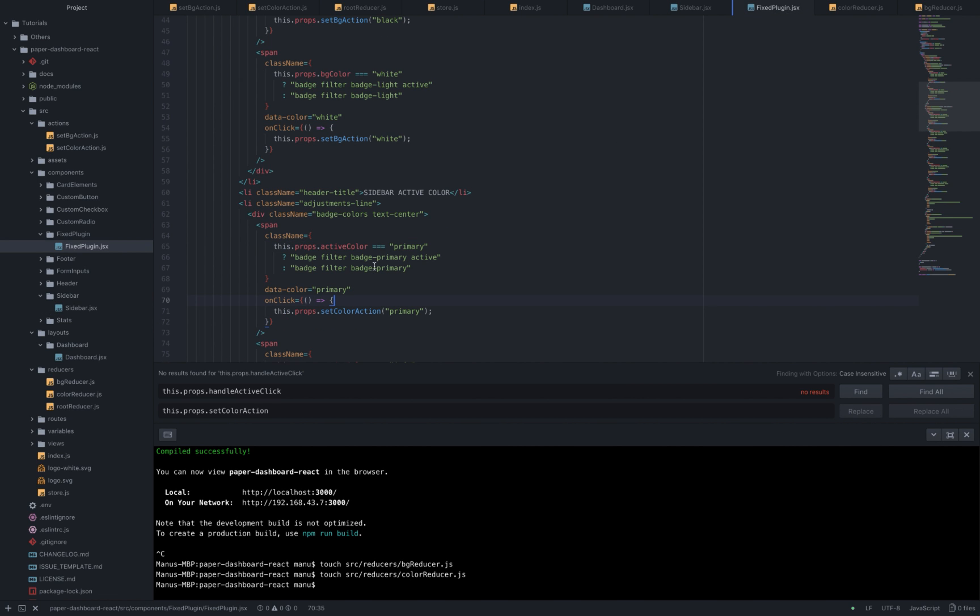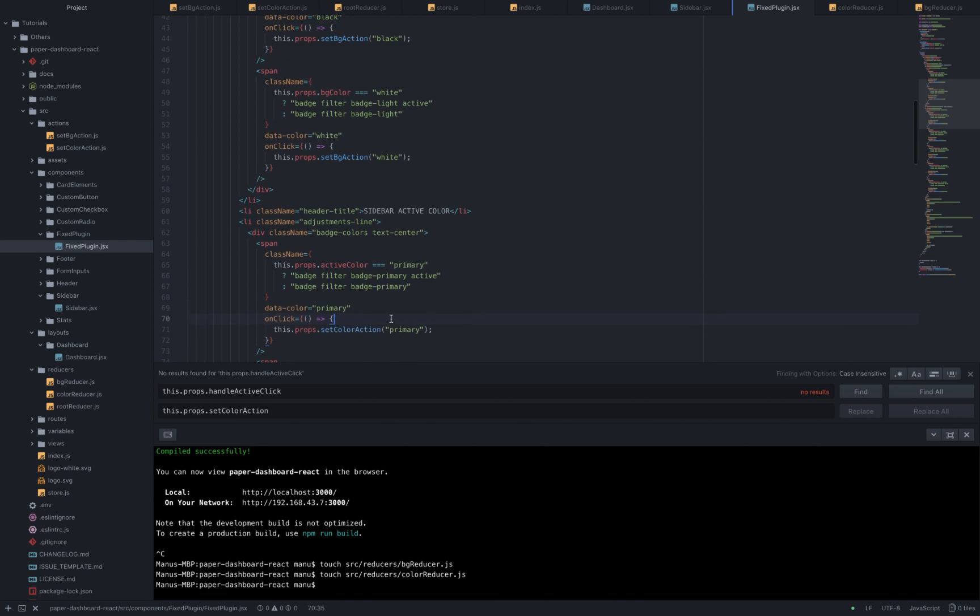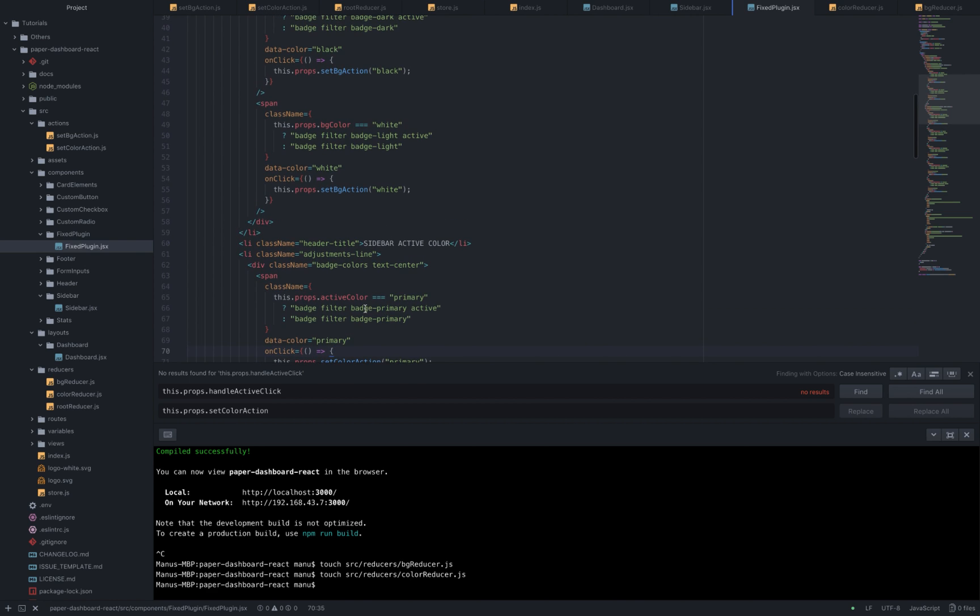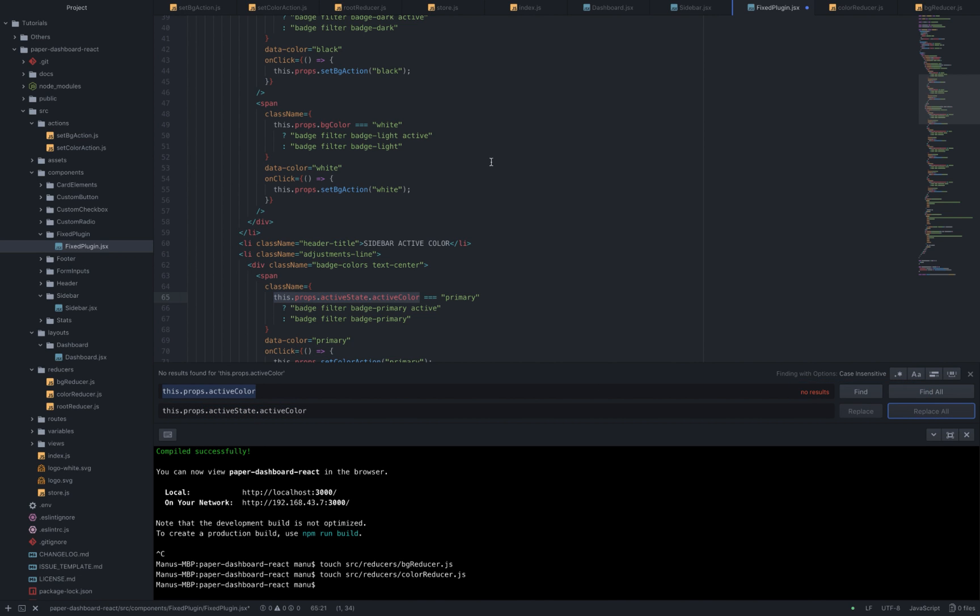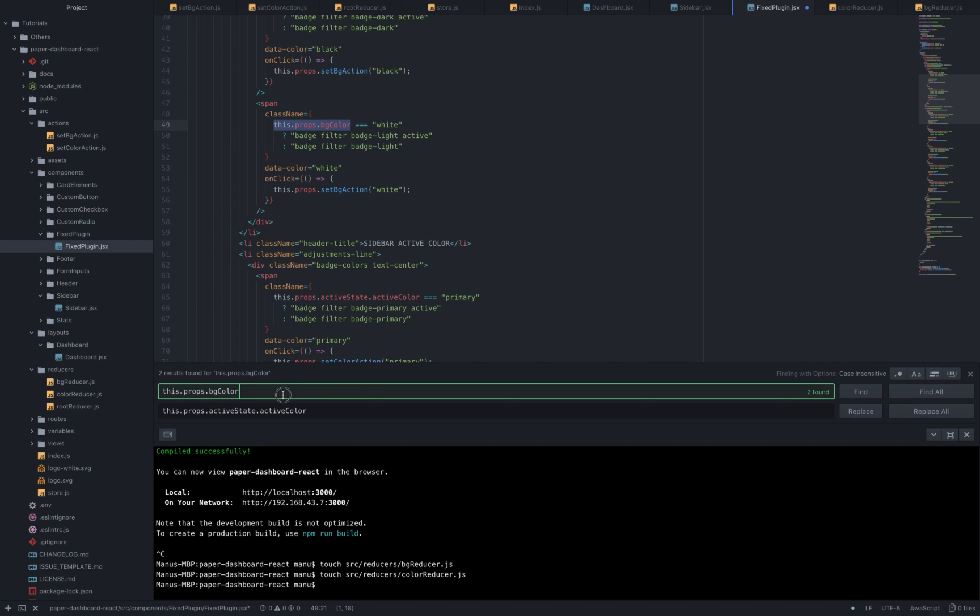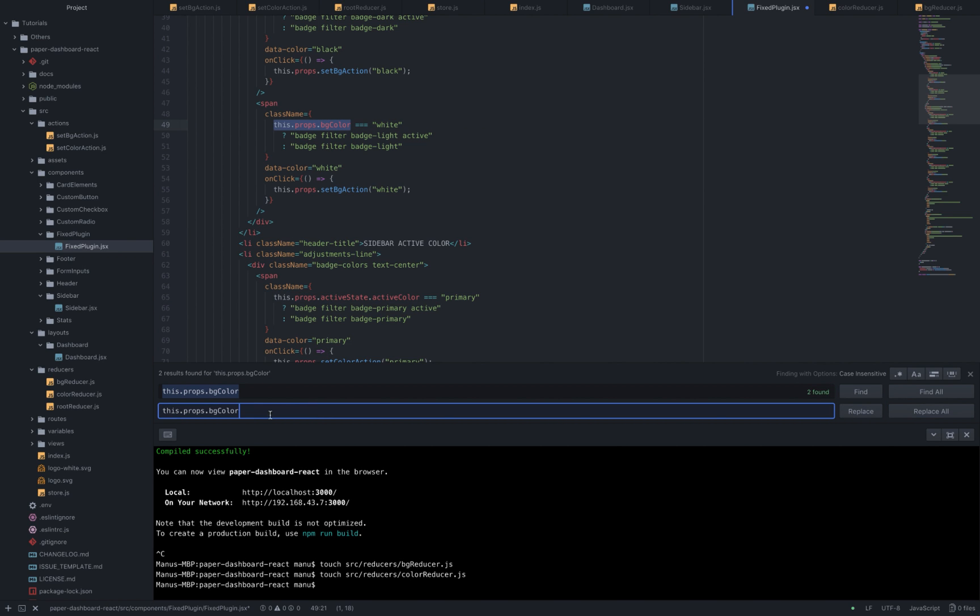And inside the fixedbar component we need to change all of these this.props.activeColor to this.props.activeState.activeColor and all of these .props.bgcolor to this.props.bgstate.bgcolor.